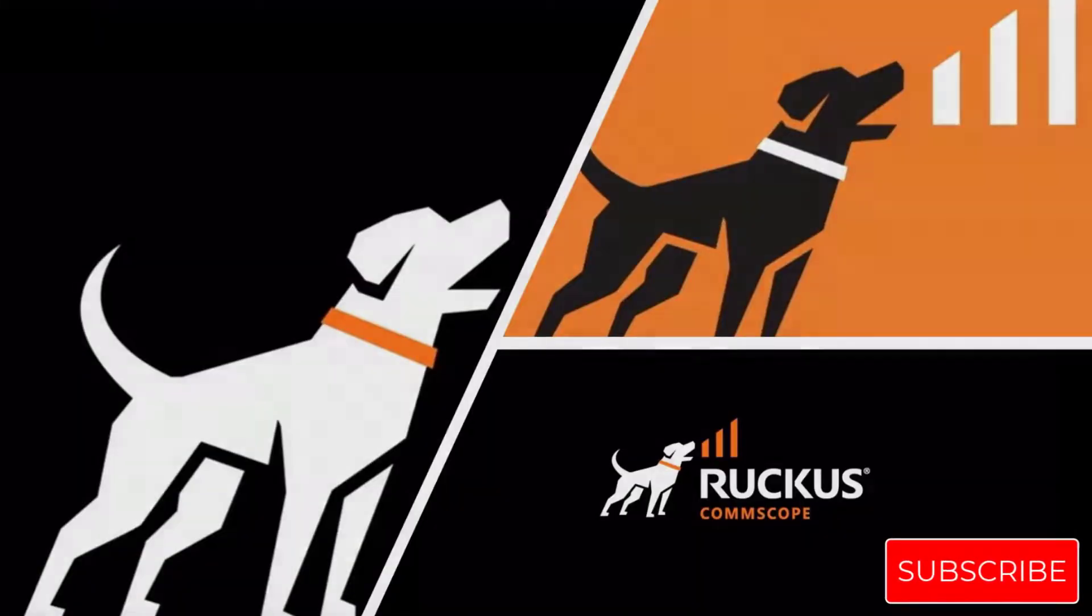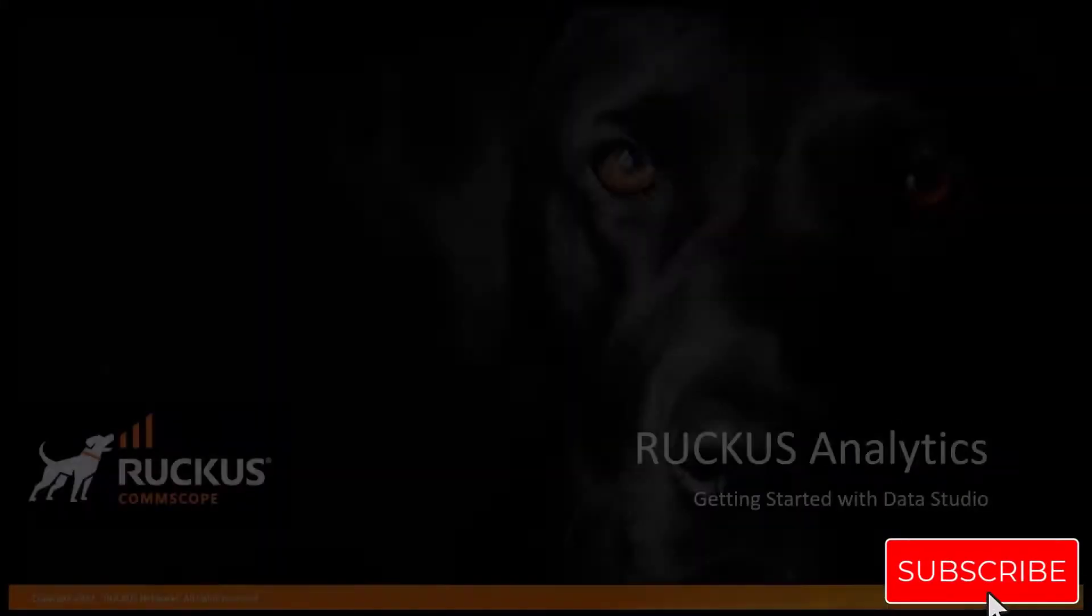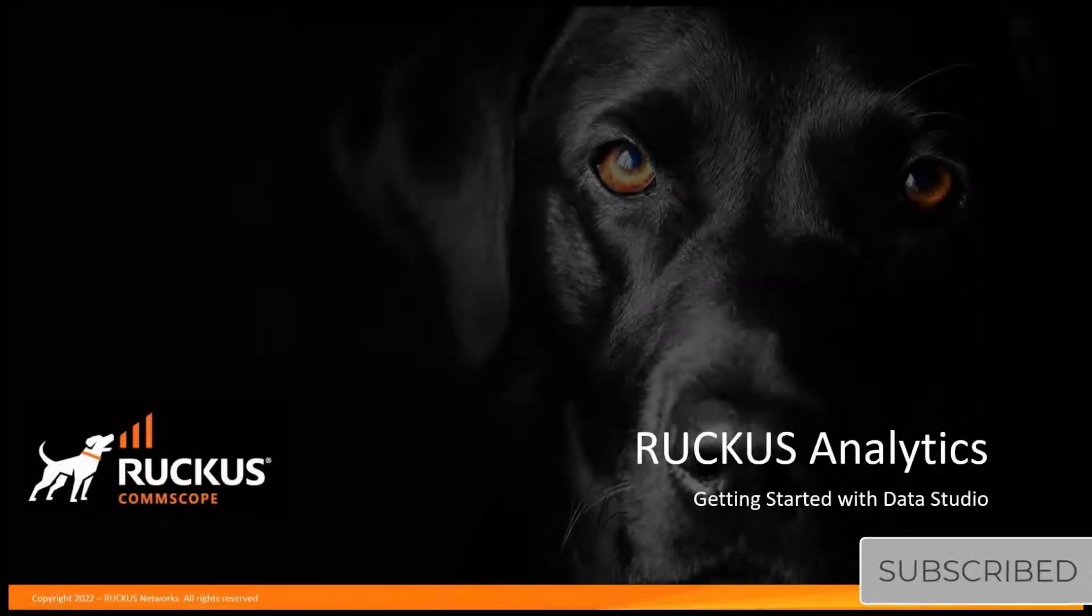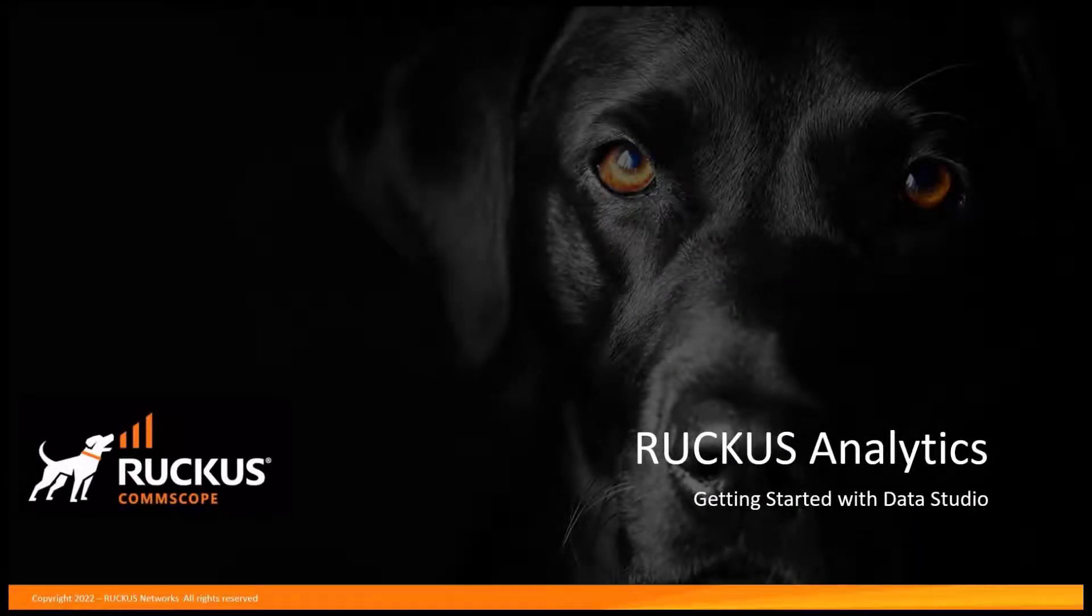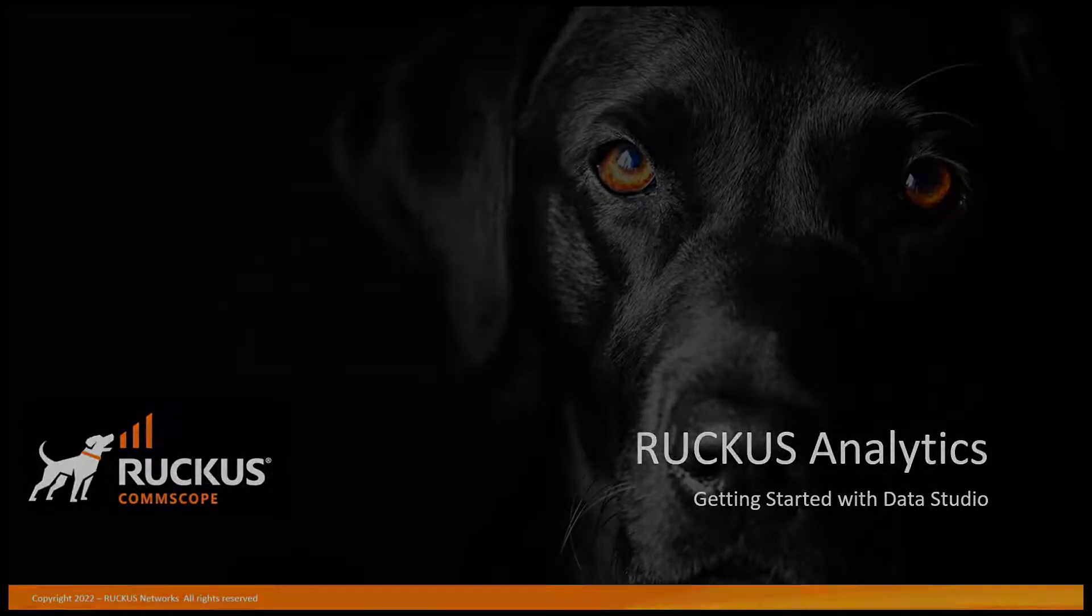Hi, and welcome. Today we're going to be talking about one of the new functions within Ruckus Analytics called Data Studio.